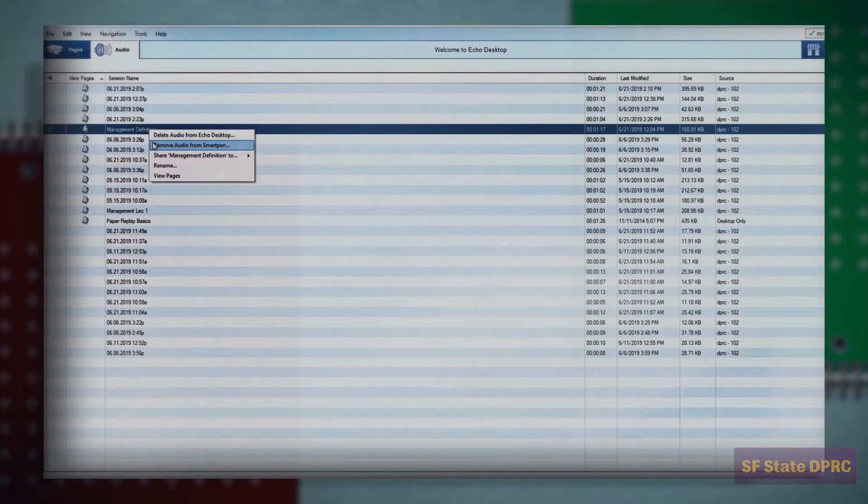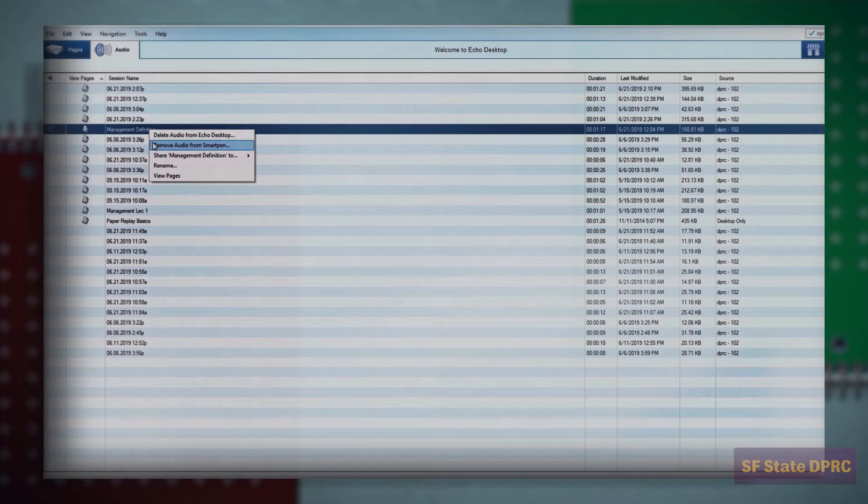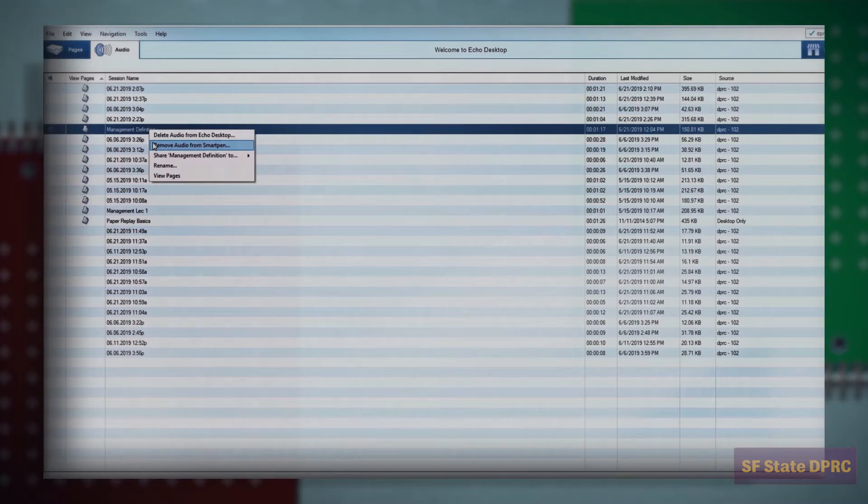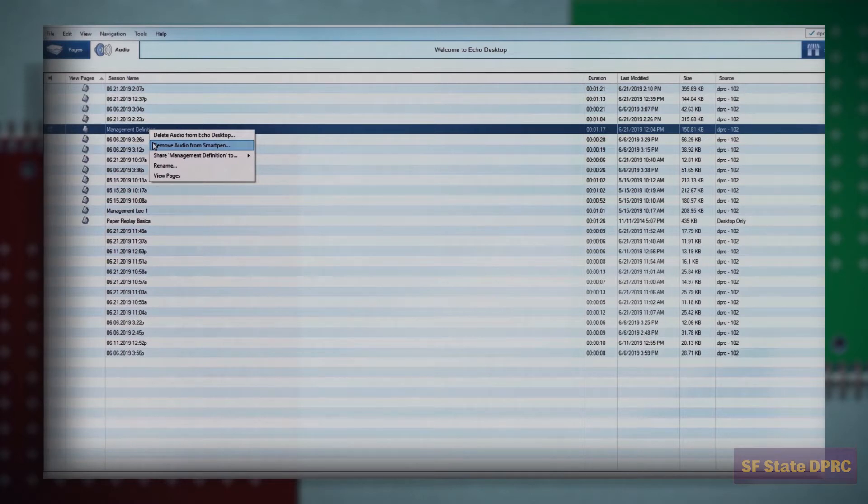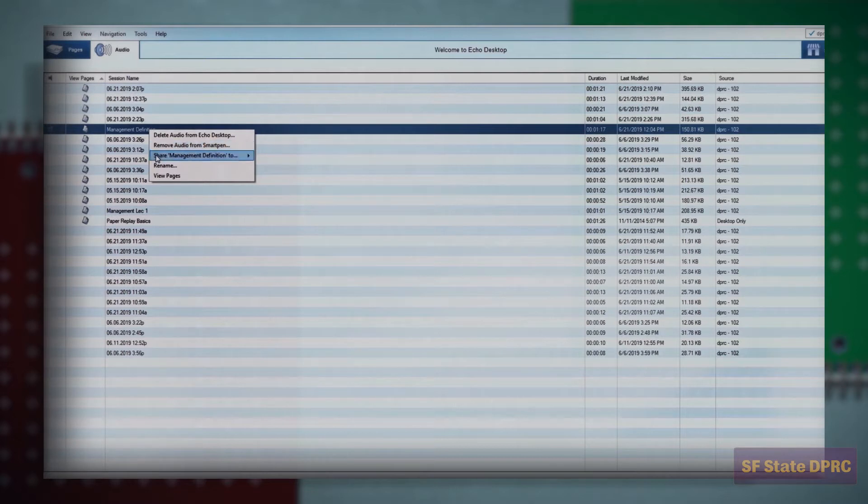The Echo desktop software allows you to export your notes into a handful of formats like M4A Audio and PDF. If you need to share or back up your notes in an open format, you can export them to your computer or send them via email. Right click on the note you want to export and select Share.